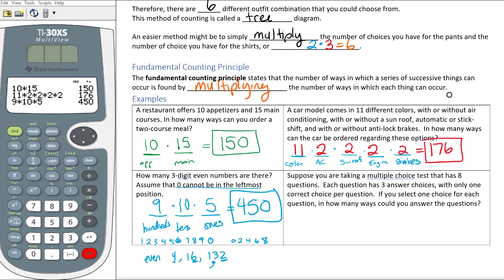Suppose we're taking a multiple-choice test that has eight questions. Each question has three answer choices with only one correct choice per question. If you select one choice for each question, how many different ways could you answer the questions? We're not talking about right or wrong, just answering. We have eight total questions and each question has three answer choices — A, B, or C — so there are three different ways to answer each question.